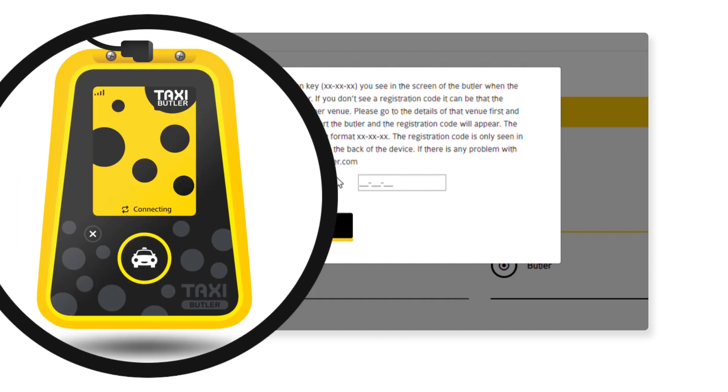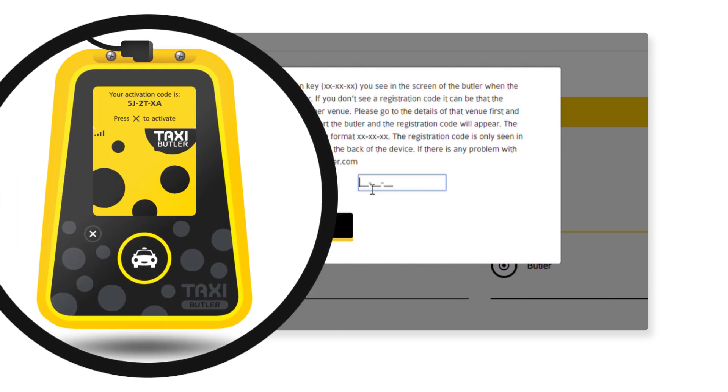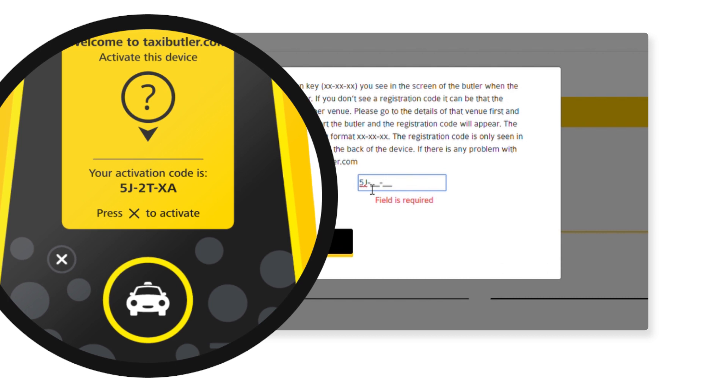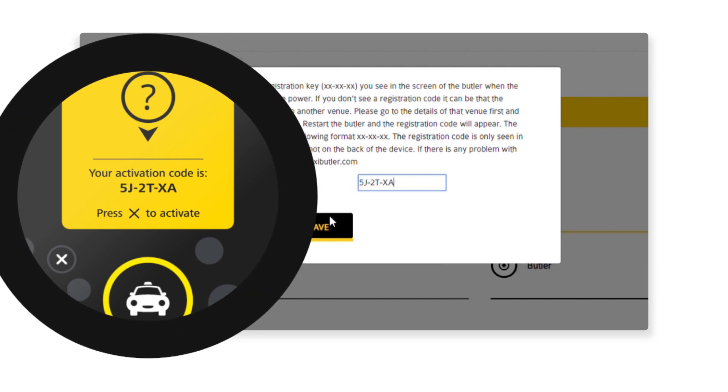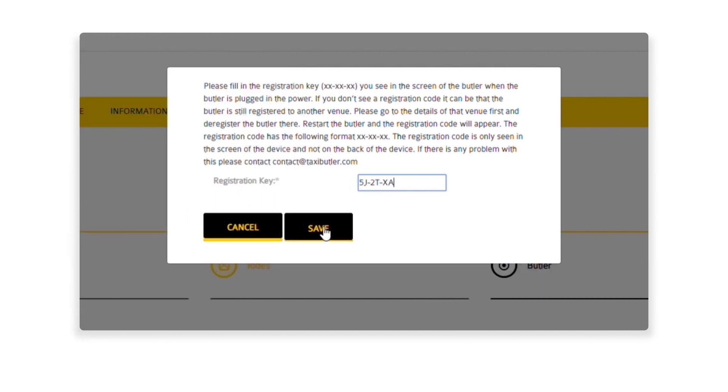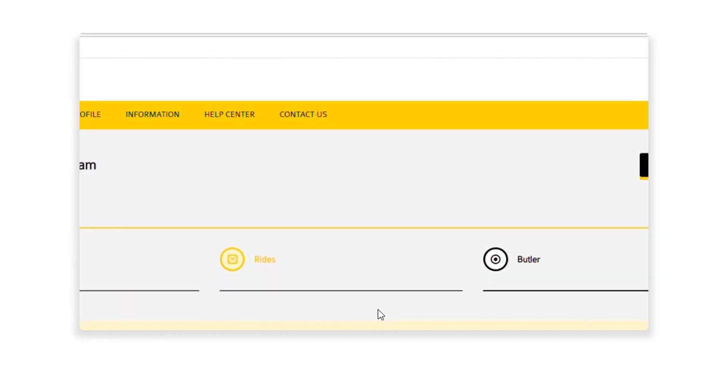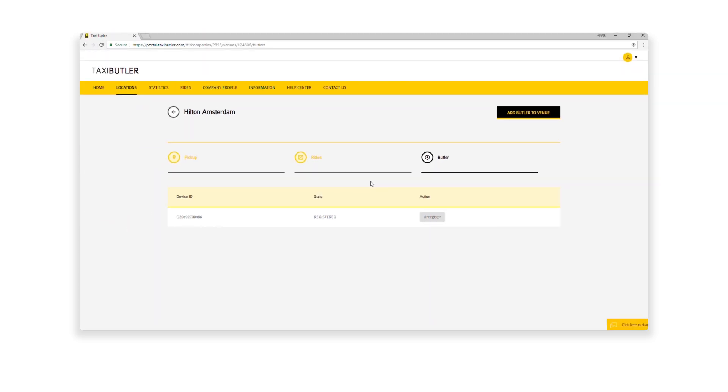Press Yes. It's time to power up your taxi butler. Once the device is connected, it will display an activation code. Enter this and press Save. Press the X button on the device to activate it.